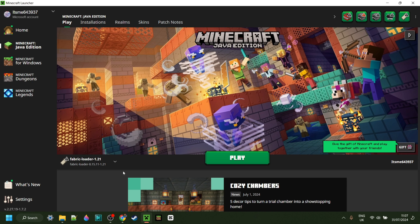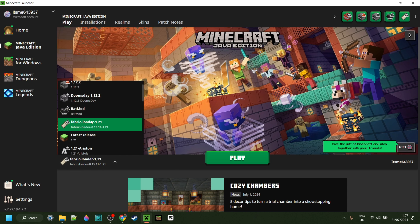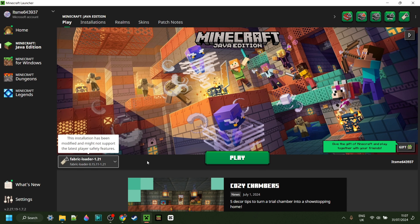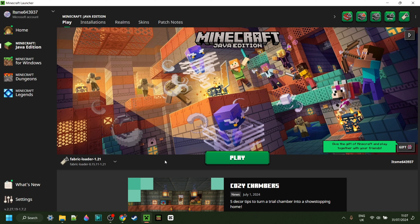To use Baritone for Minecraft 1.21, you are going to need Fabric installed. If you don't have it yet or you're not sure where to get it, I will link that down in the description below.